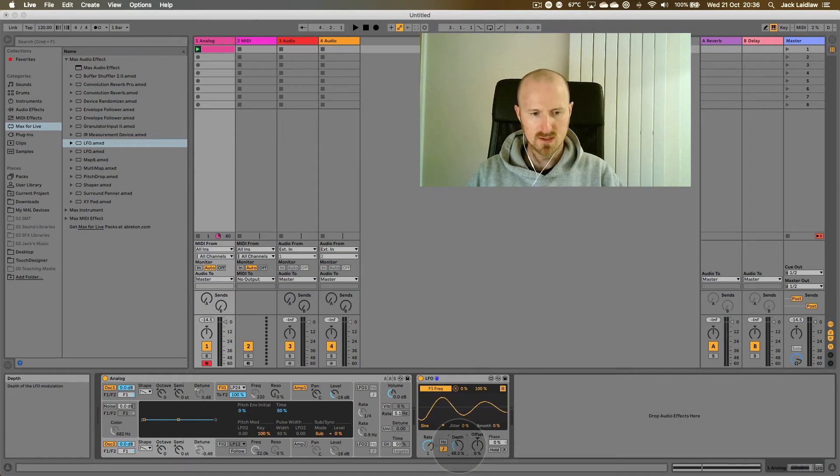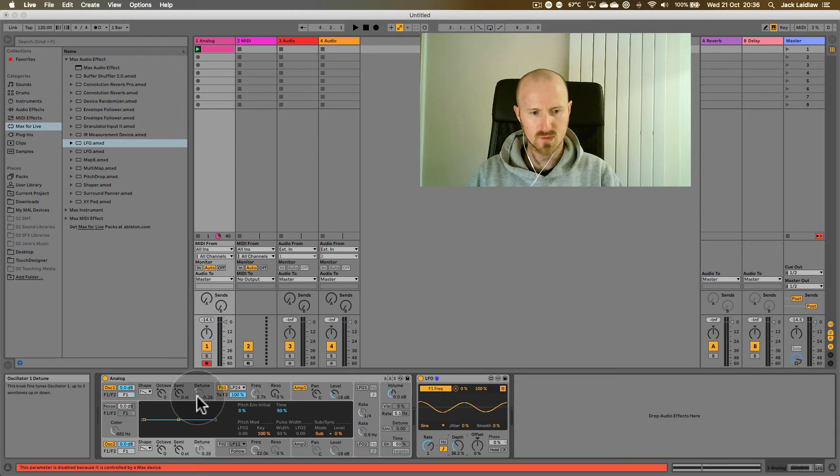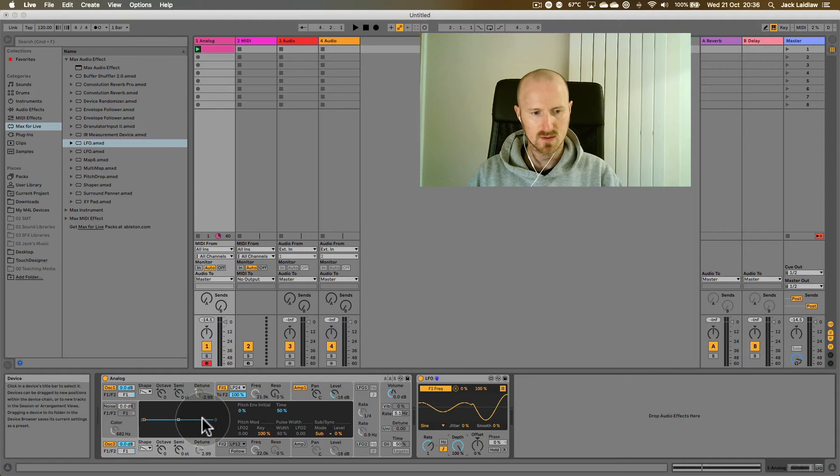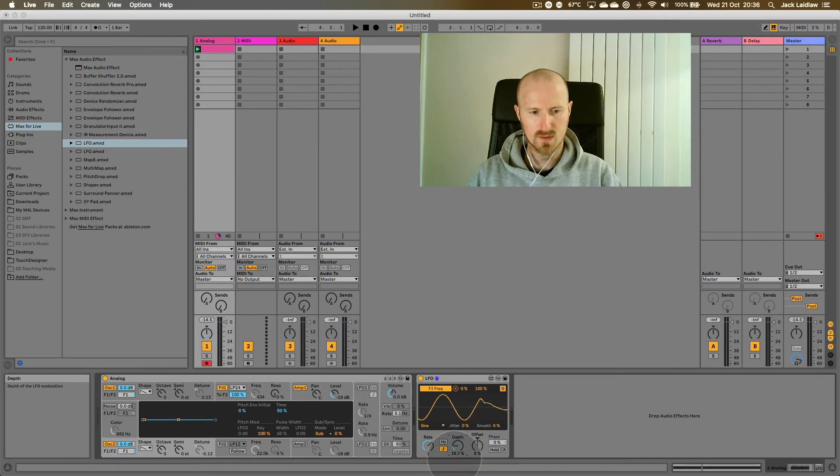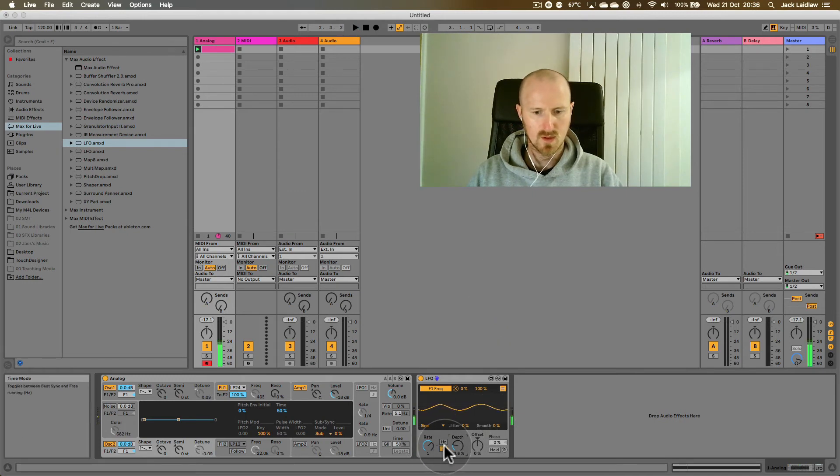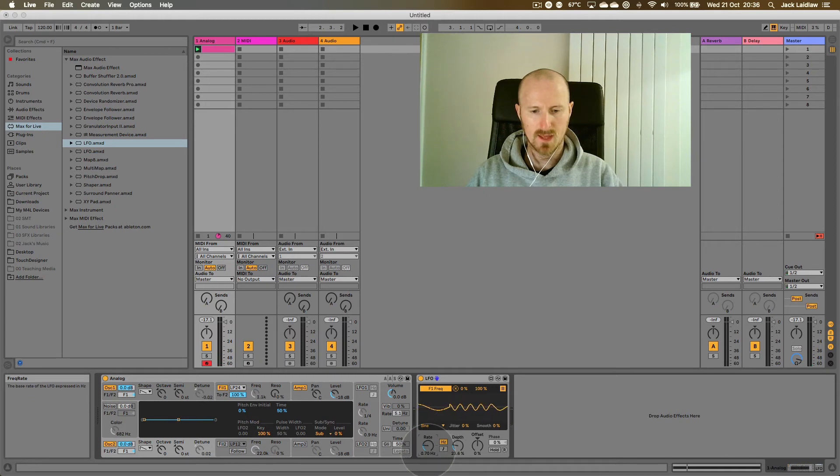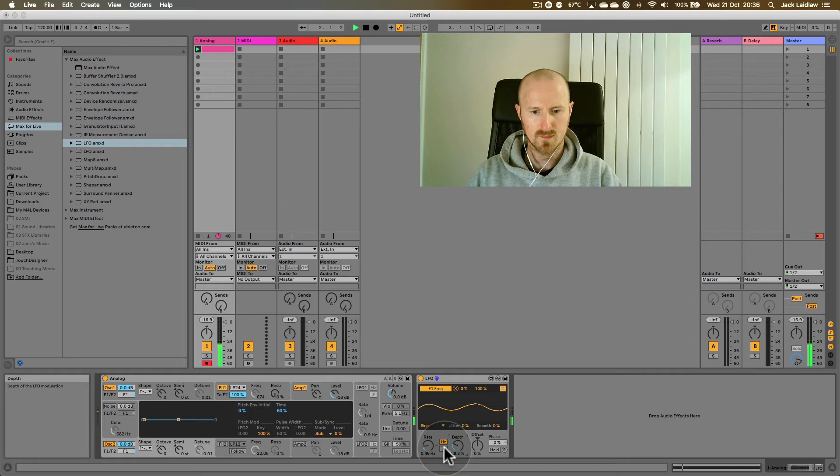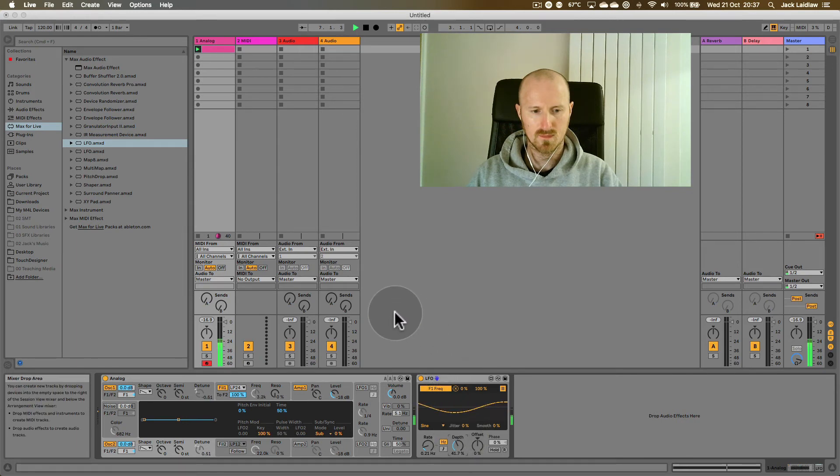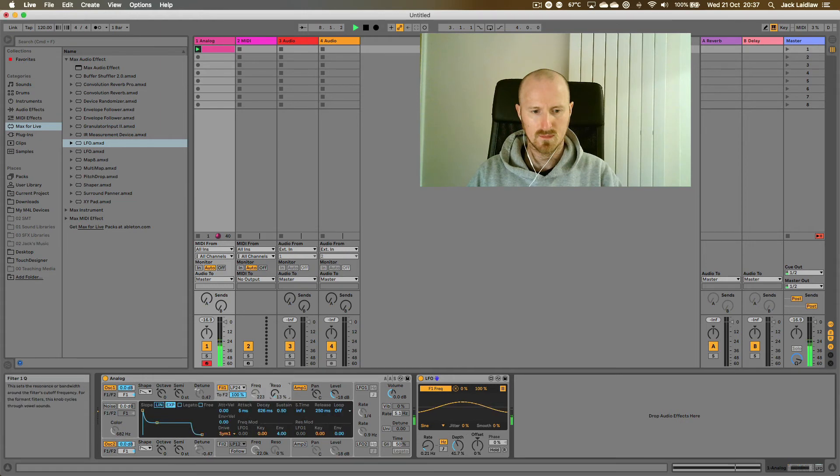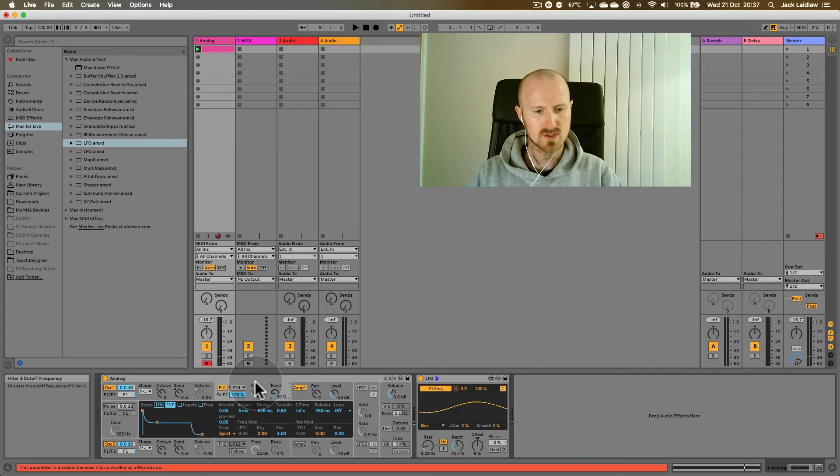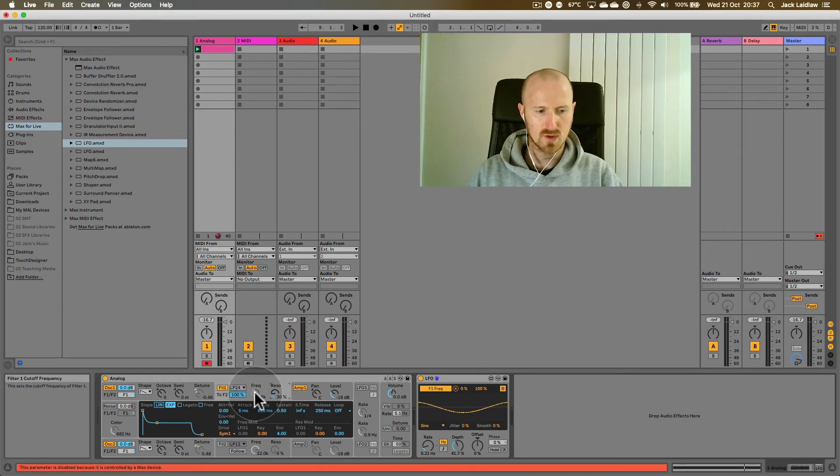Okay, so as I change the modulation depth, see, this range of movement is smaller than it was before when I had the depth on 100%. It's going all the way through the range of values there. I'm just going to reduce that, let's have a listen. I'm also going to change this back to free running and turn the rate down. Okay, just increase the resonance a little bit there so you can hear the filter cutoff moving.